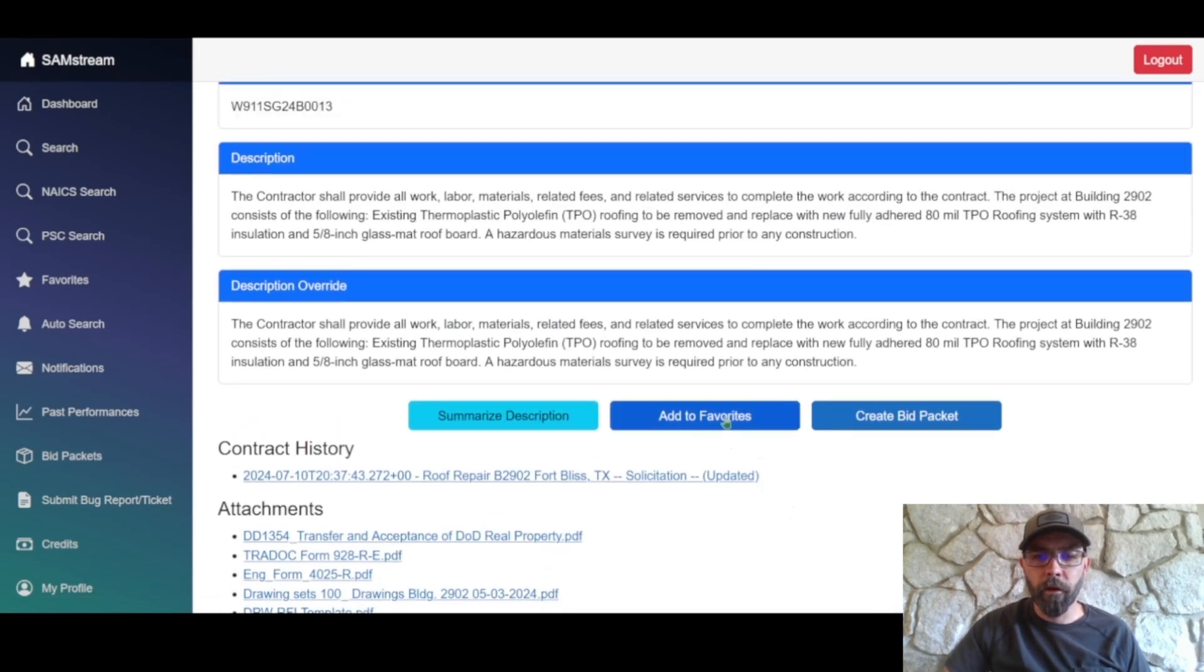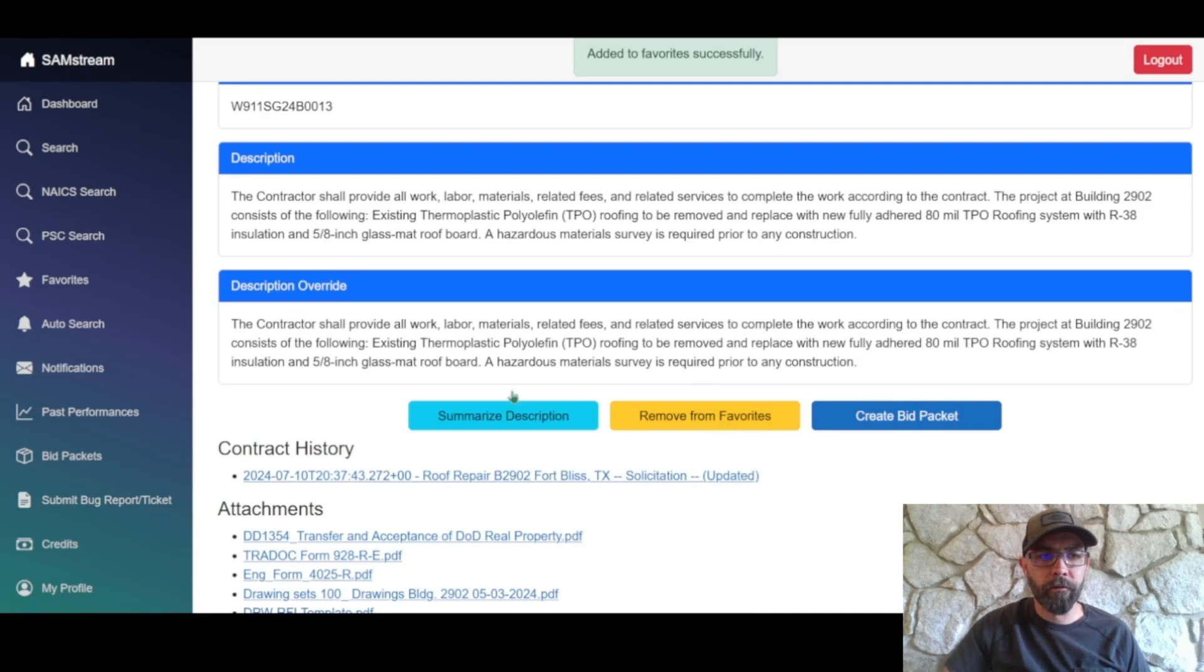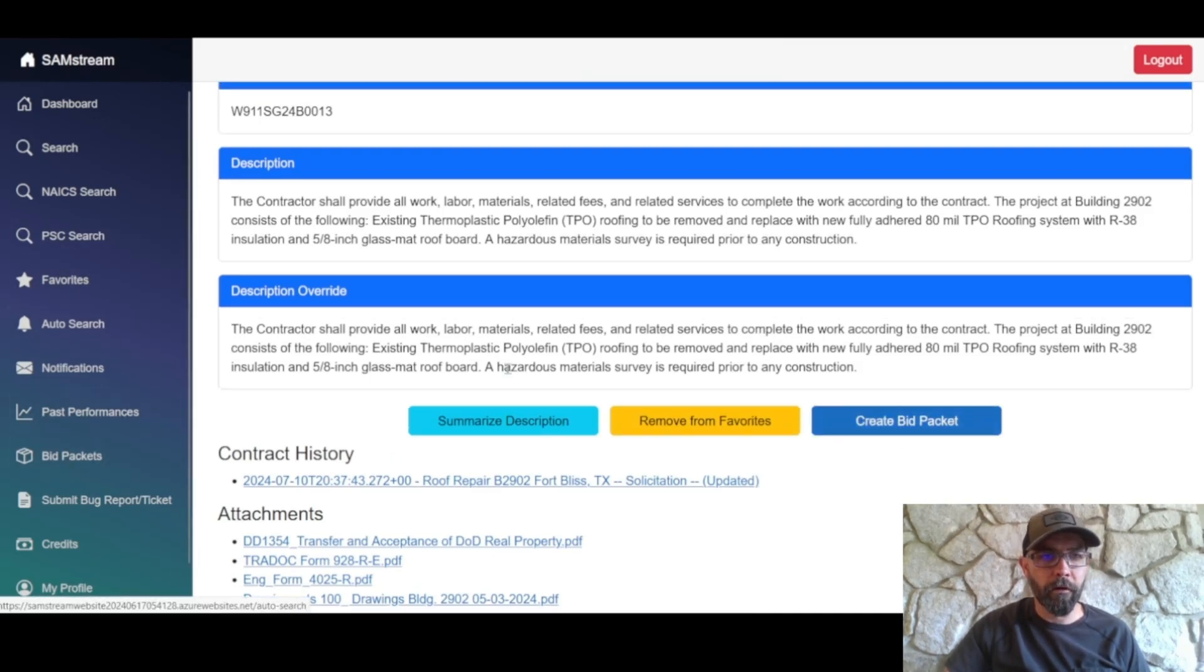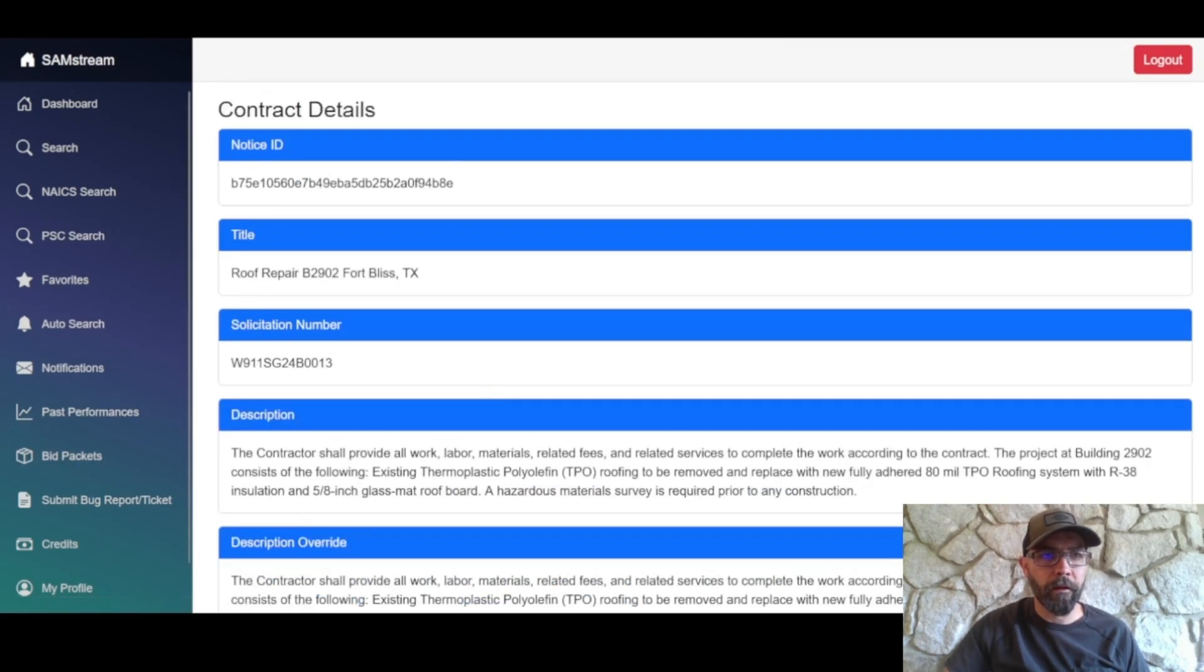So we're going to go ahead and add to favorites, which will show up over here under favorites. And we're going to create a bid packet, which will show up here under bid packets.